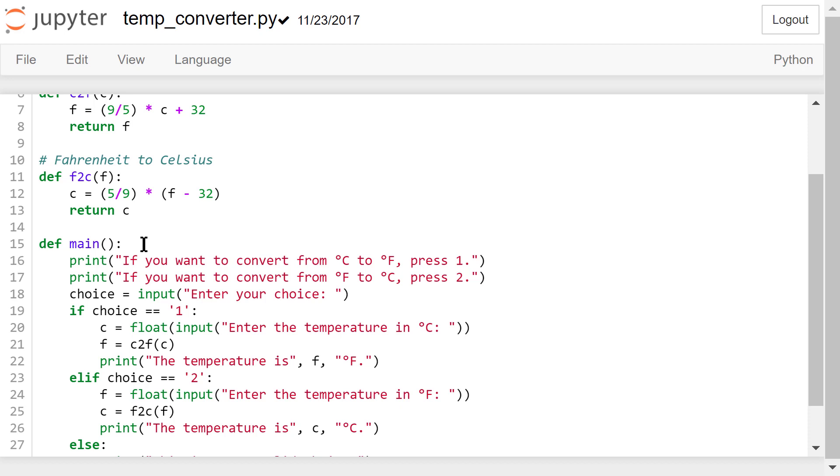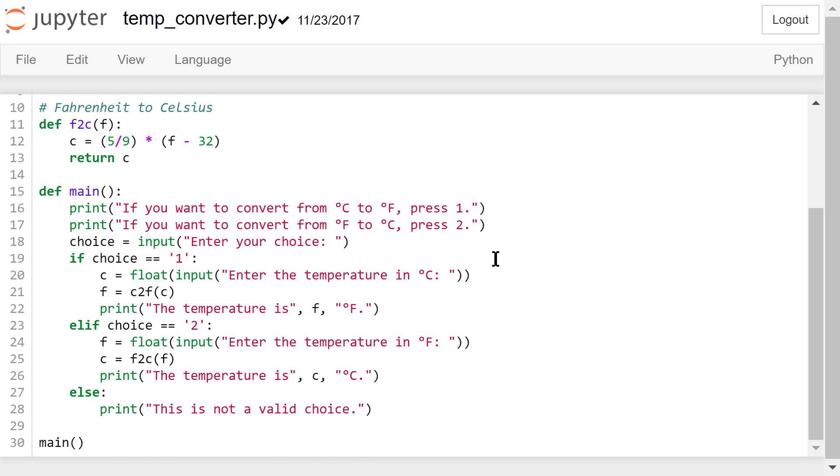The main function first prints two messages. It gives the user two options. If you want to convert from degree Celsius to degree Fahrenheit, then press 1. If it's the other way around, press 2. Then it takes the user's input and gives it to a variable named choice.